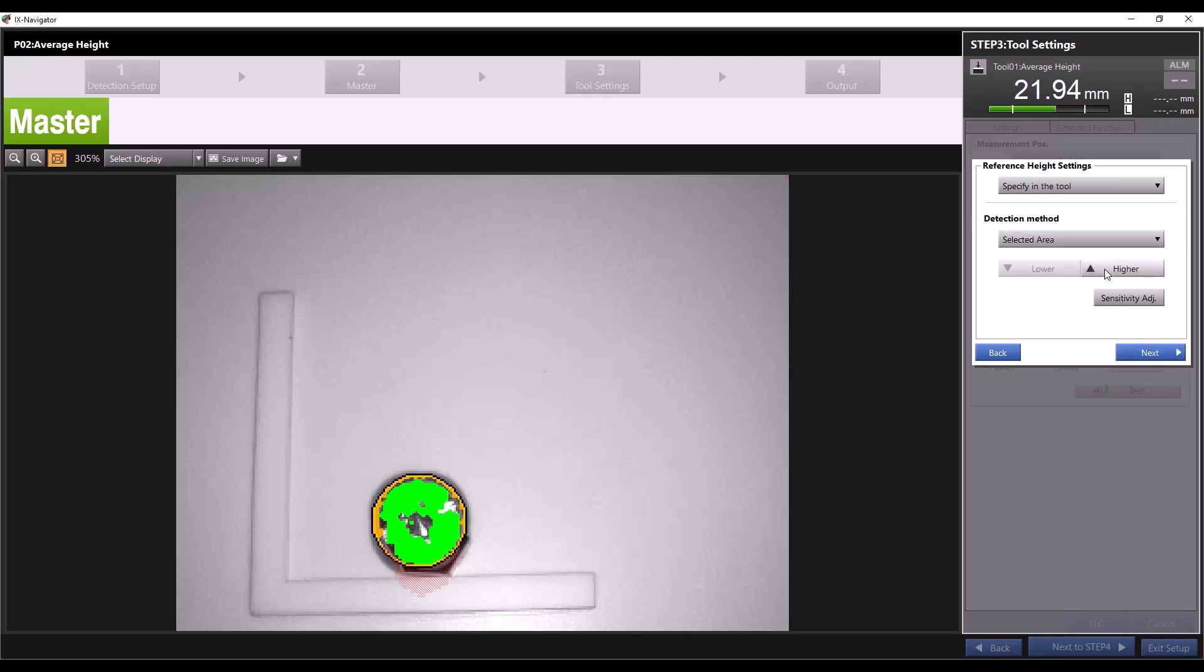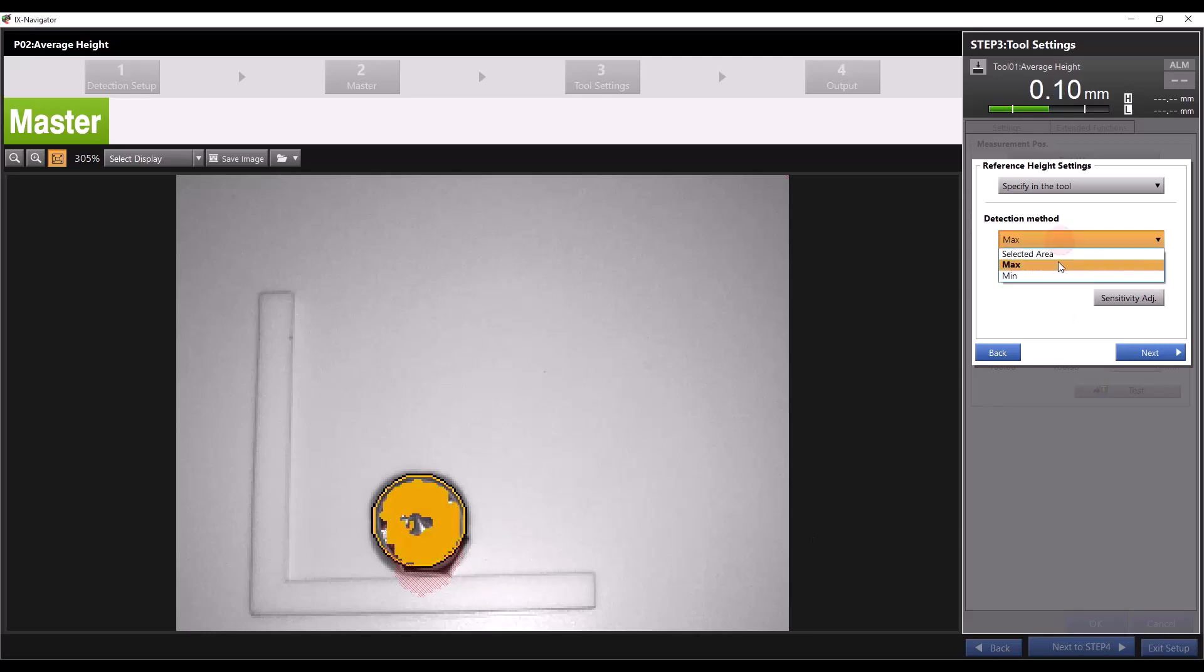If I click higher the center of the screw becomes our reference height and our measurement becomes much smaller as the height of the green area is compared to our orange reference height. Max and min will automatically select the highest and lowest measurements as our reference area.